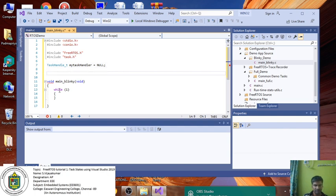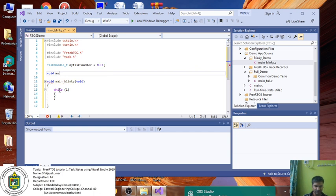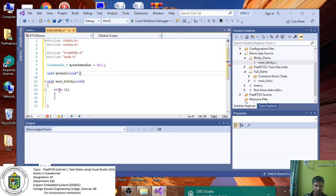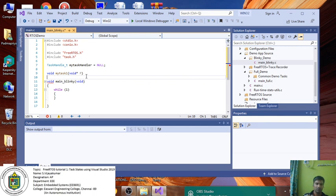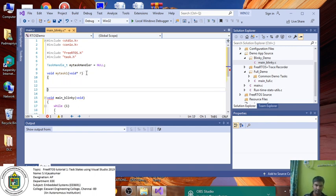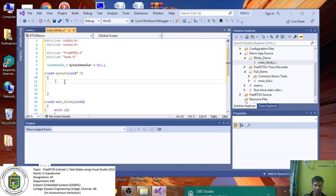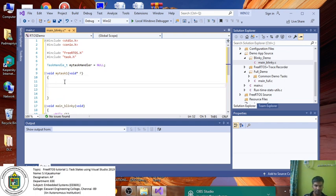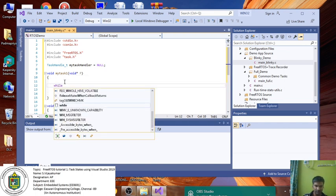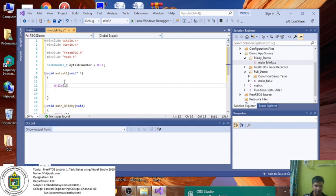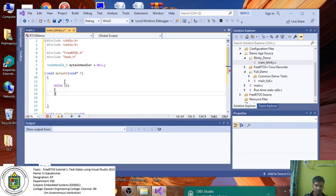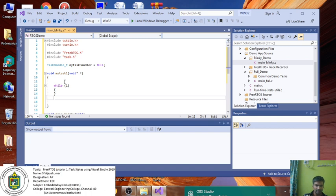After that, we have to create the function definition. My function name is MyTask1. This is my function name. After that, I'm creating a while loop here where I can implement the task function.